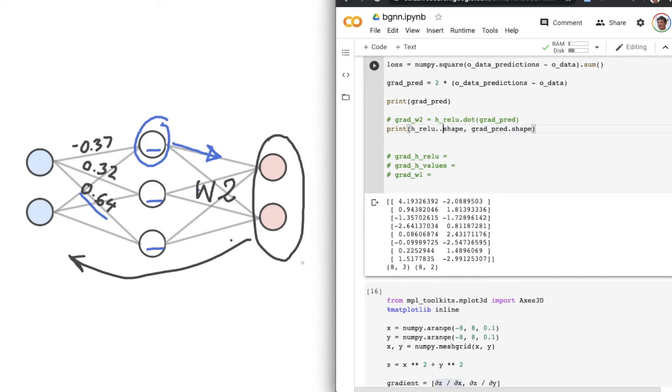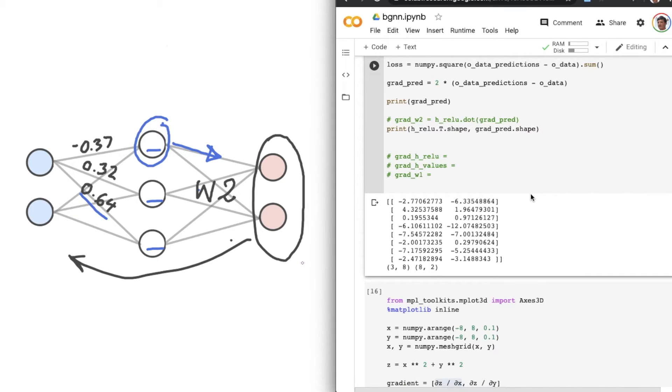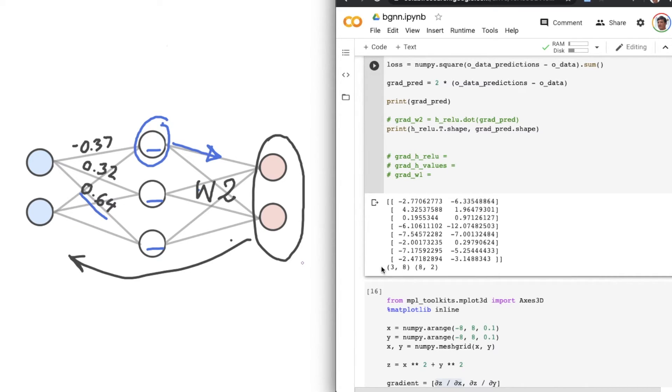Now, watch this. If I put a dot capital T there and print that out. So now their neighboring dimensions are alike. They're both 8. We've just flipped this matrix and we can now multiply them. No worries.